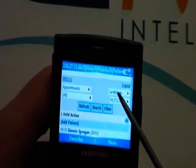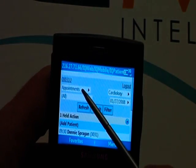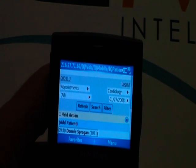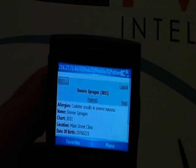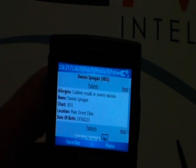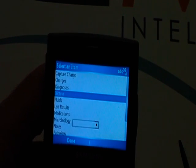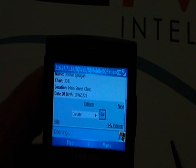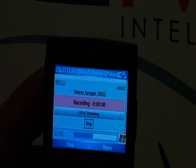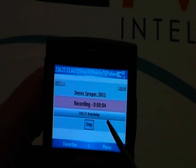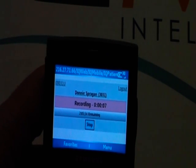You can see I'm looking at my cardiology appointments across all my locations. I want to quickly capture a dictation for Donnie. I'll tap on Donnie, and it'll bring all the detailed patient information up for Donnie. I want to go and launch my dictation application, and once I launch the application, I'll hear a tone. And now I'm dictating for Donnie. I can stop that.